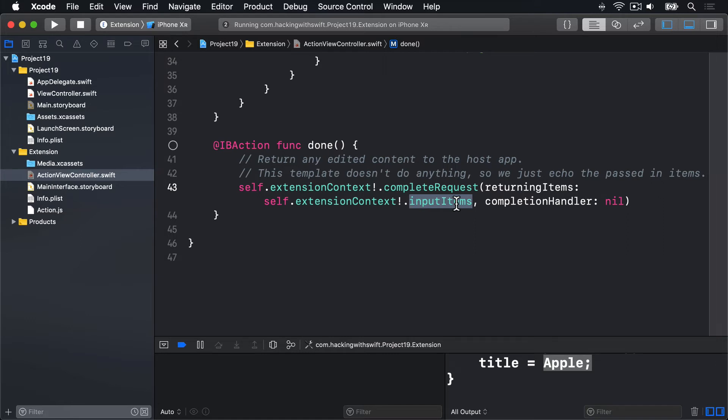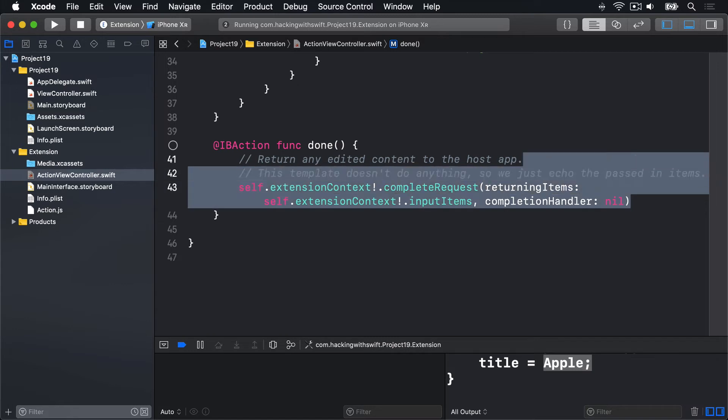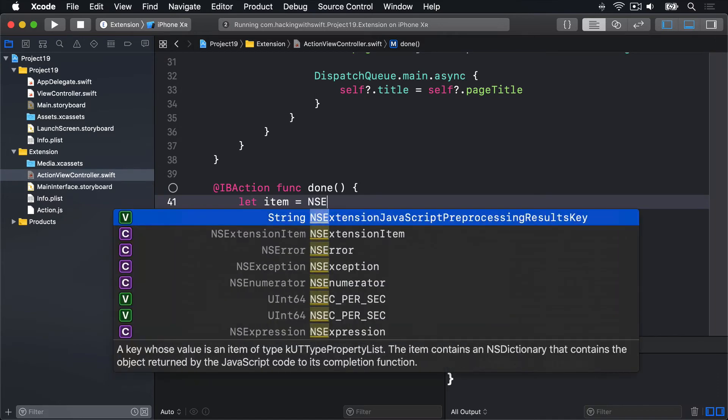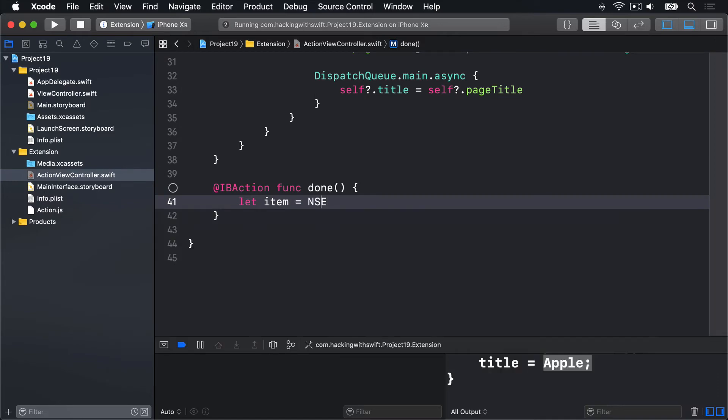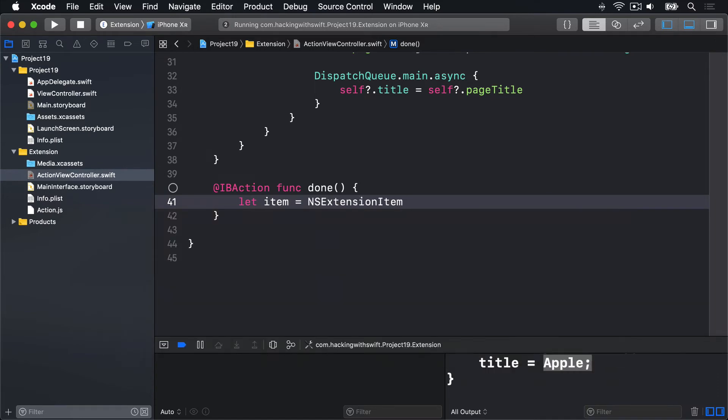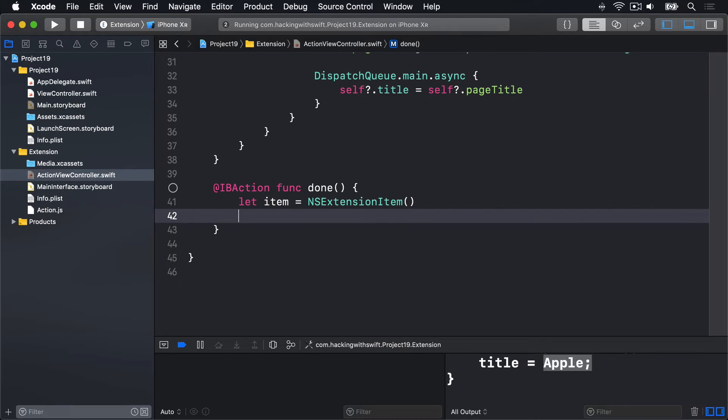So let's scrap this code. And instead say let item equals a new NSExtensionItem. The thing we'll pass back ultimately.